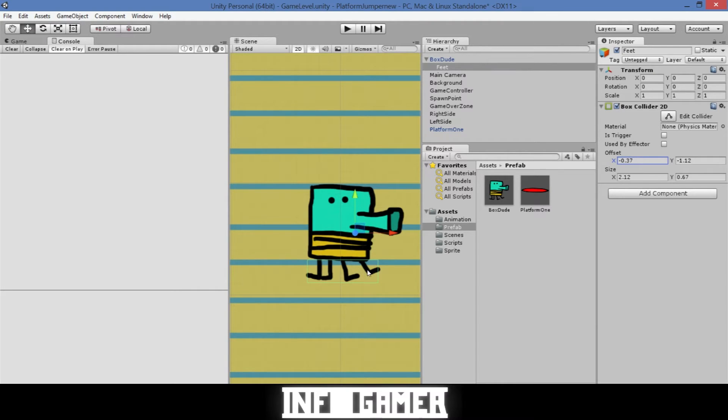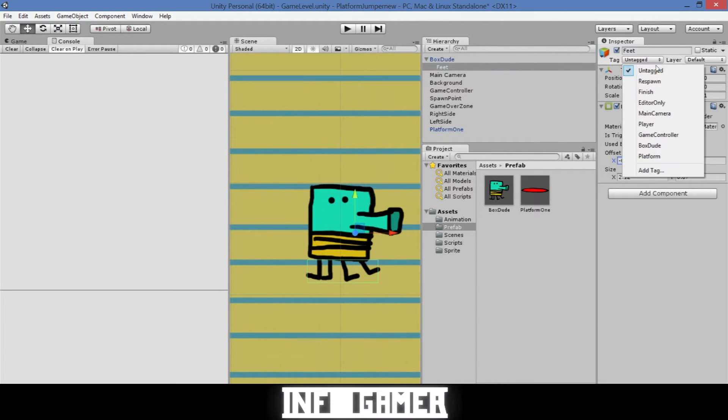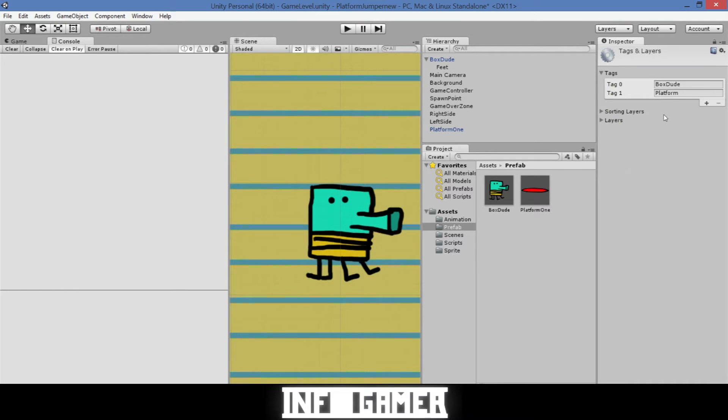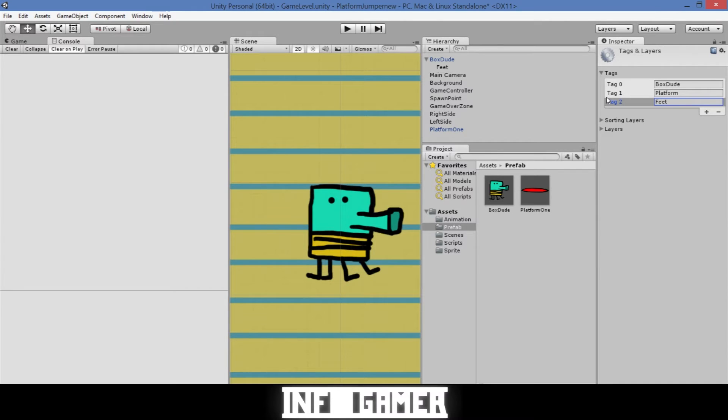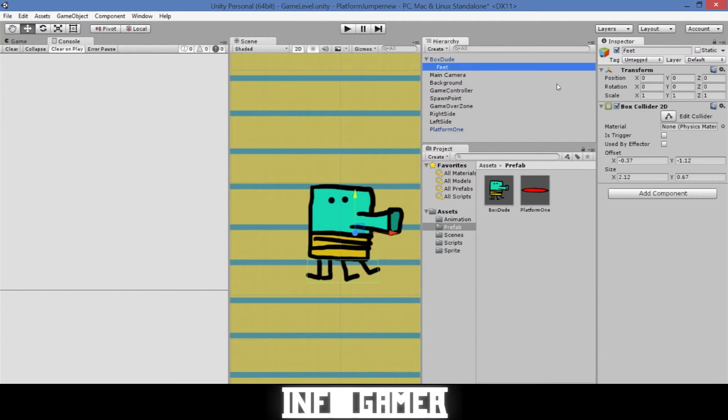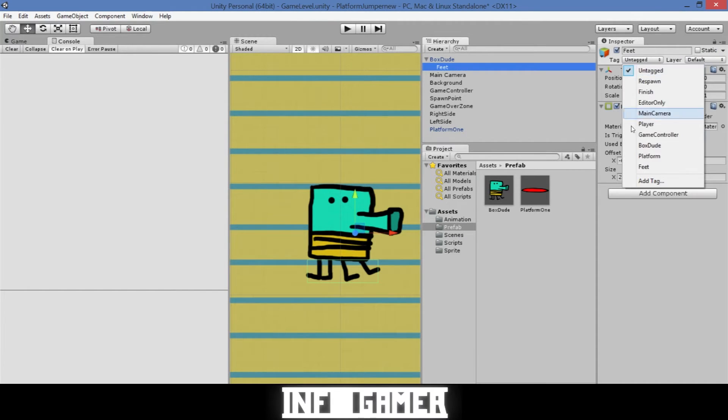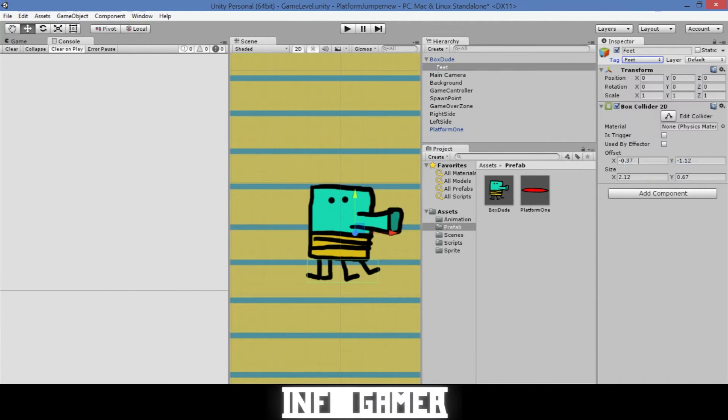Now that we've scaled this box collider to the right size and we positioned it over his feet, we're going to need to create a new tag and we are going to call it feet. So we'll click the plus sign and then type feet. Now we'll go back to our feet and add it as our tag.